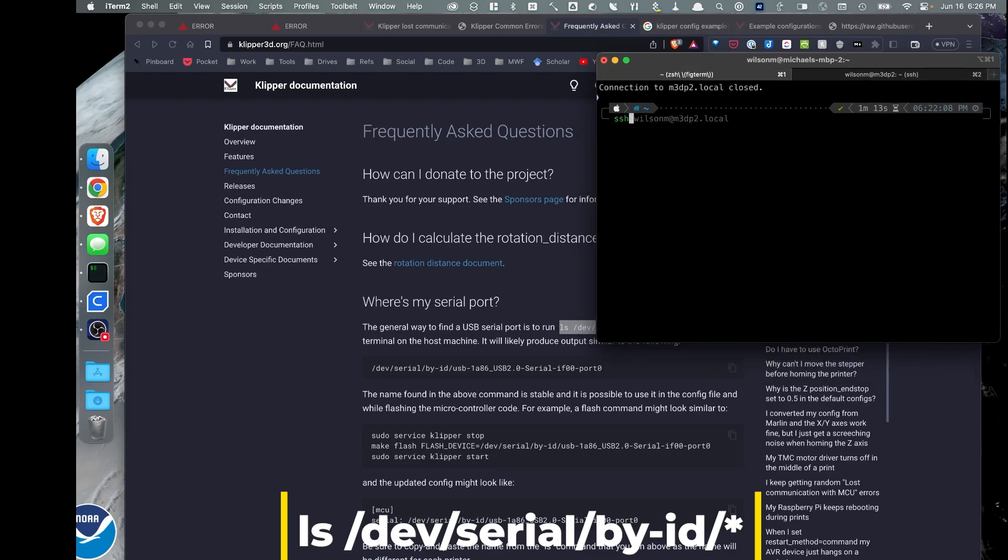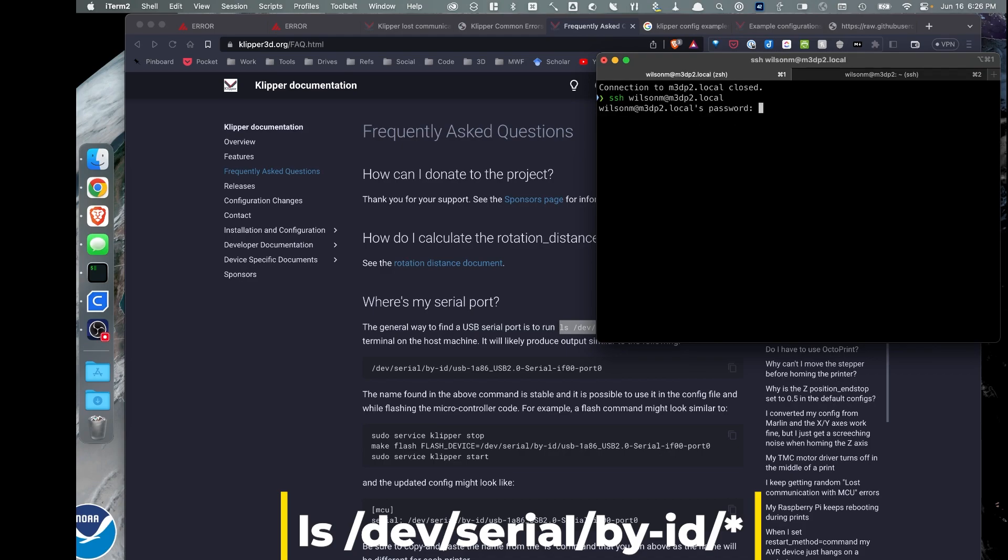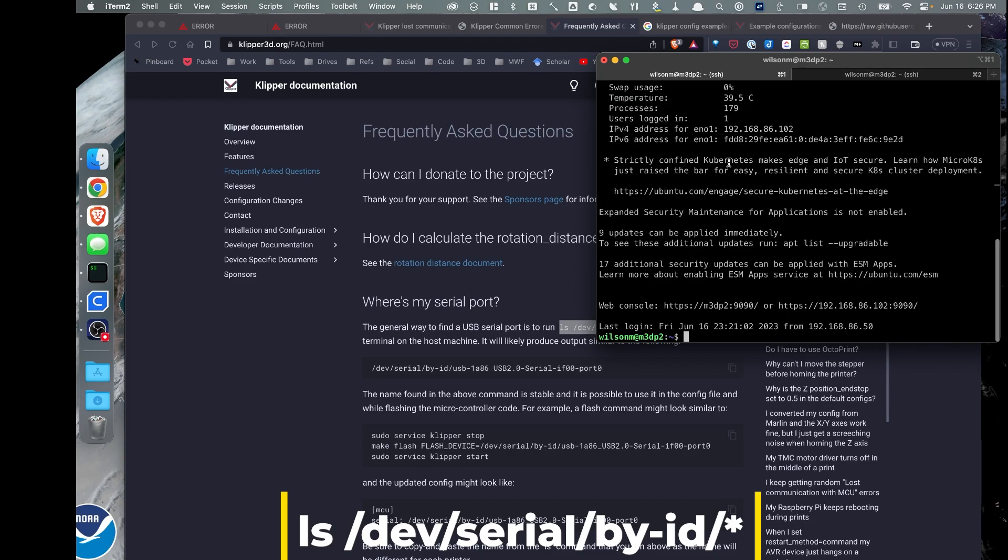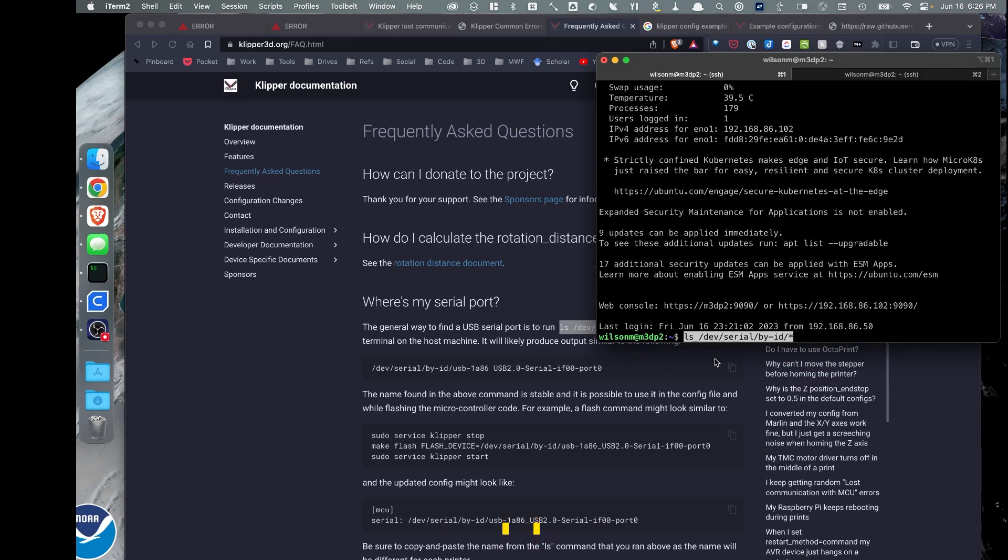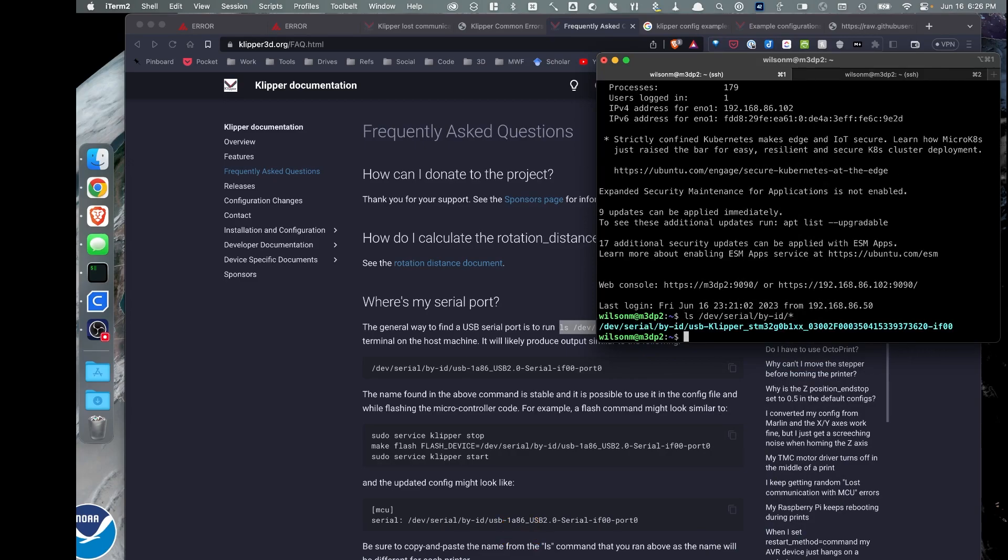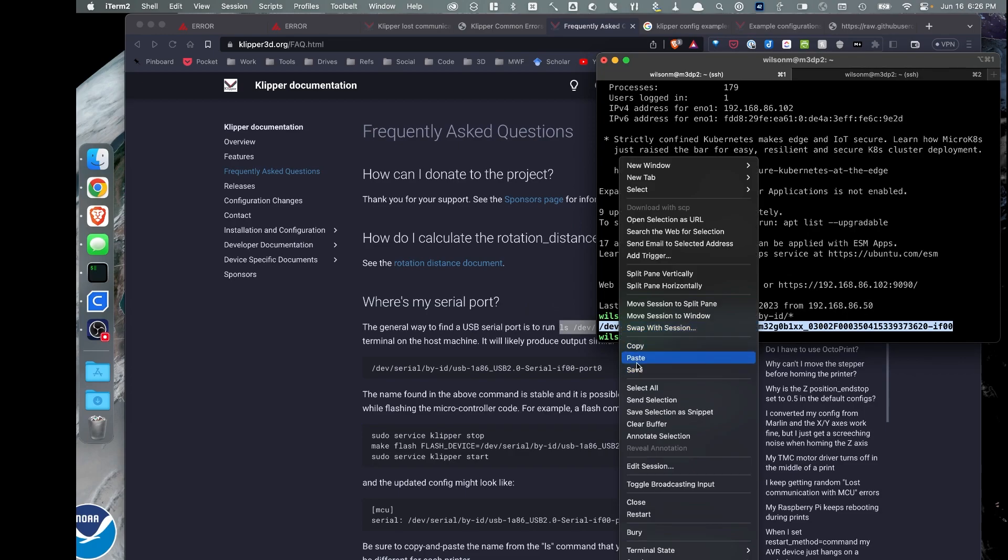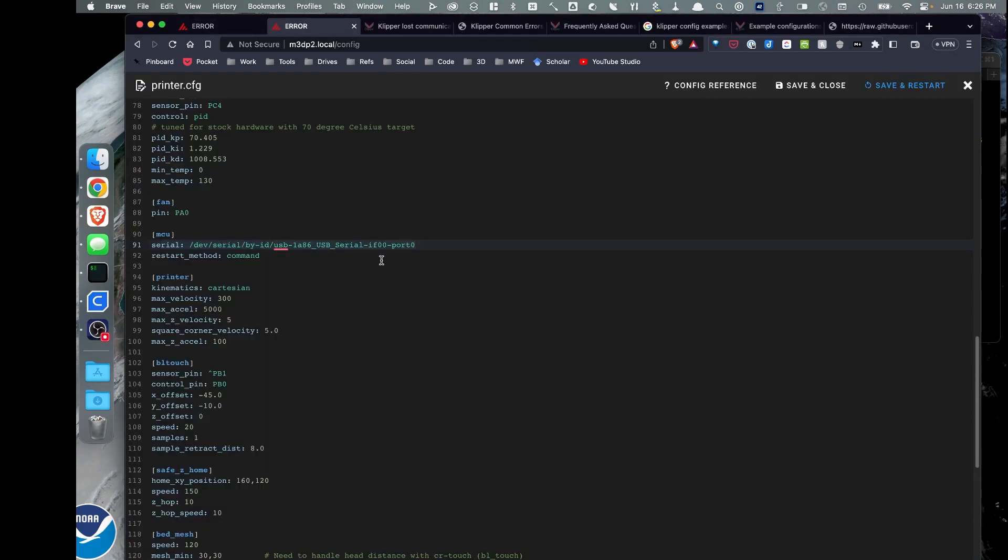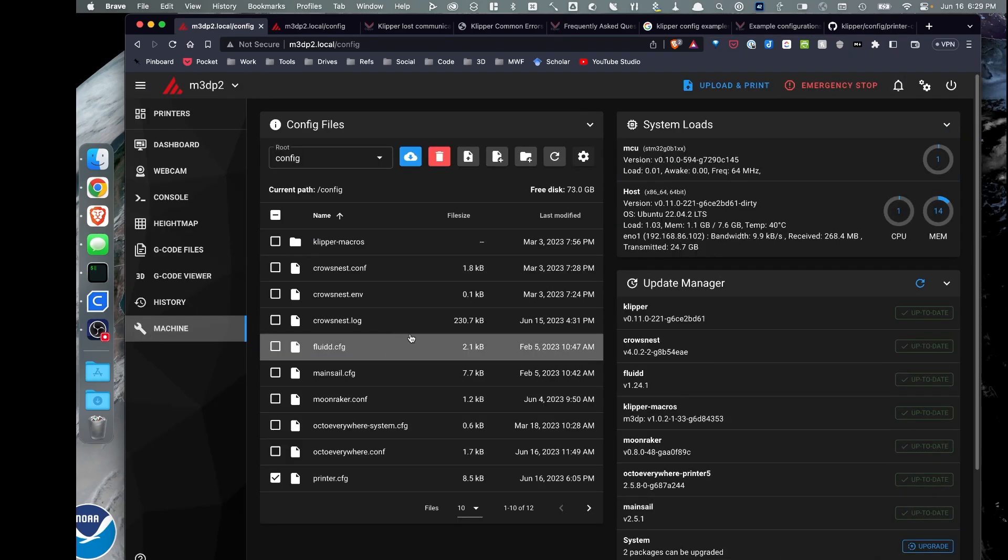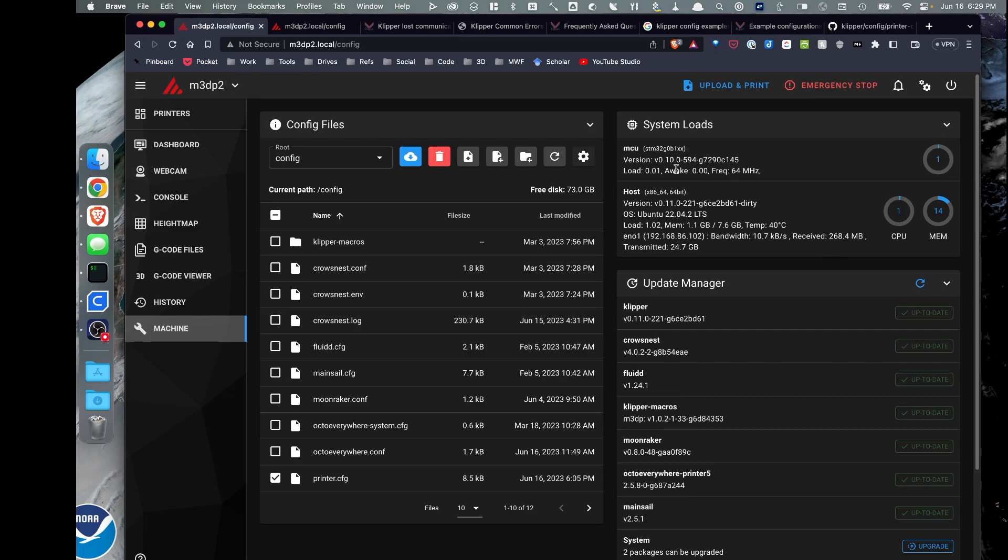And then I'm going to go over to my command prompt. I'm going to SSH onto the Pi. And I'm just going to go ahead and paste that command in. I have the MCU right there. I'm going to go over to my printer.cfg file and paste in that path. As you can see now, my printer is connected.